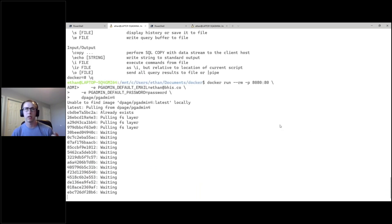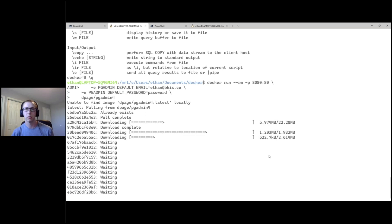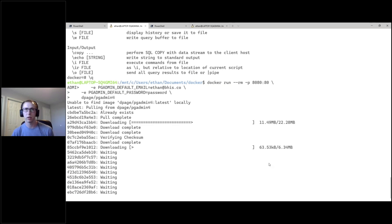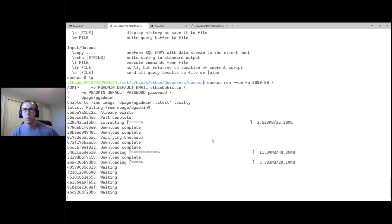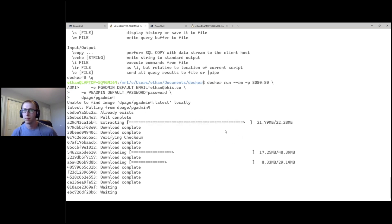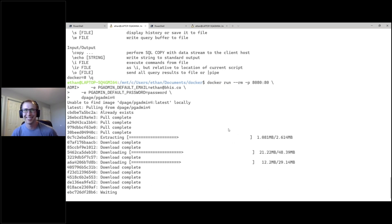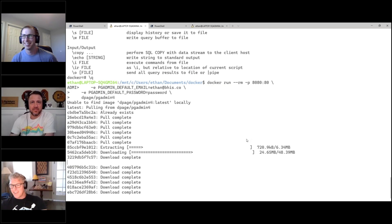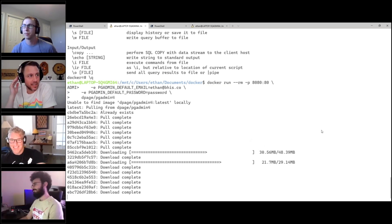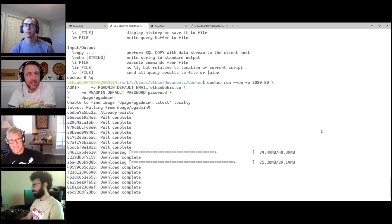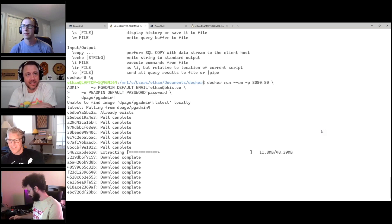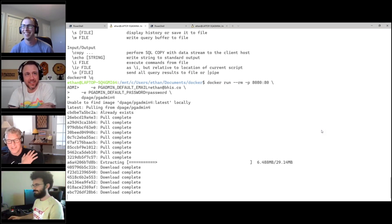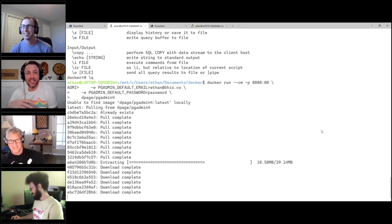It's pulling down from Docker Hub live since I didn't cache it locally. While it downloads - for everyone asking about the slides today, Ethan is using reveal.js for his presentation. We're going to figure out a way to export them to PDF properly before we share them.